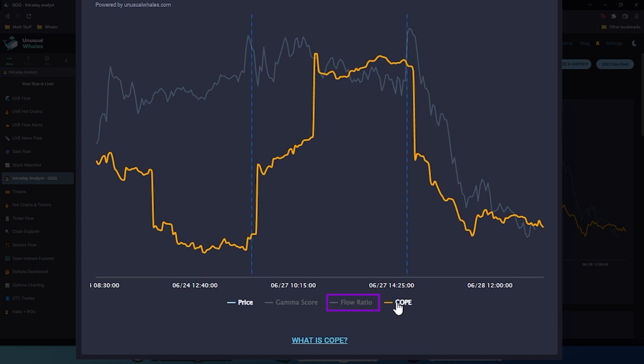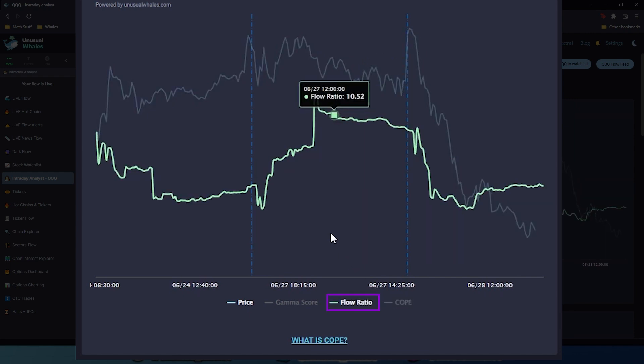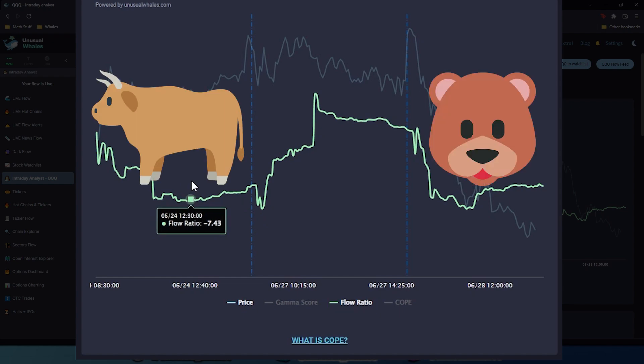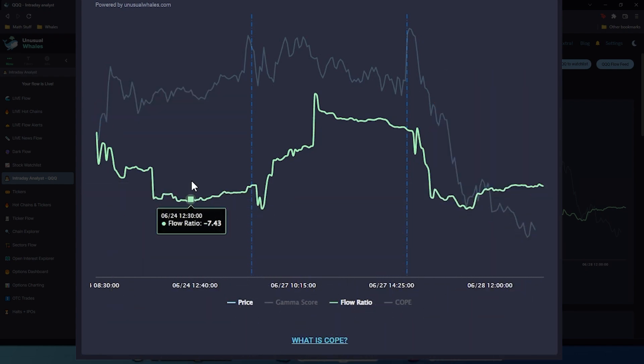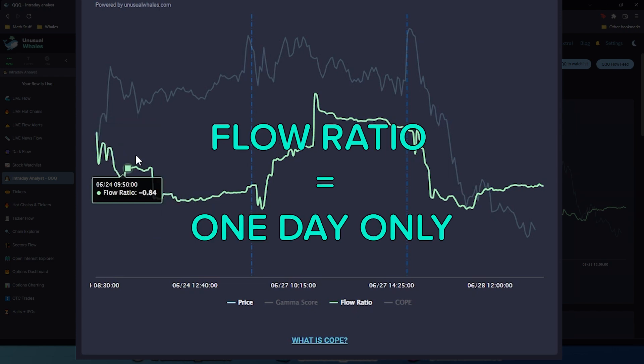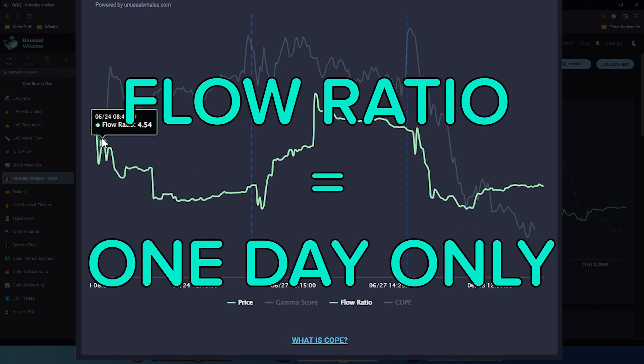Next, we're going to go into flow ratio. Flow ratio is the net sum between bullish and bearish premium, divided by a total premium traded throughout the session. Unlike COPE, this isn't cumulative, meaning it doesn't span multiple days, so the flow ratio value you're seeing is only applicable for that day.